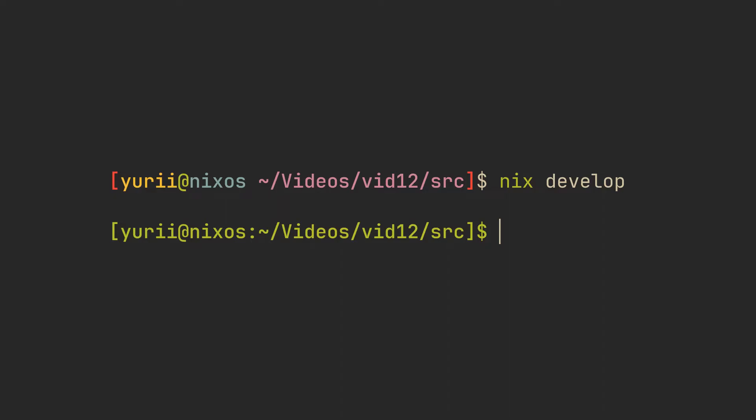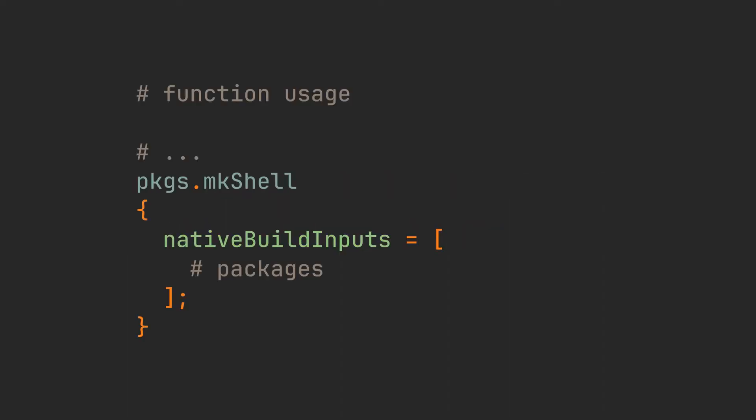Either way, let's now take a look at the mkShell function and see what we can do with it. The most important key you can add here is nativeBuildInputs. Just knowing about this one allows you to create dozens of development environments with each one having their specific packages.